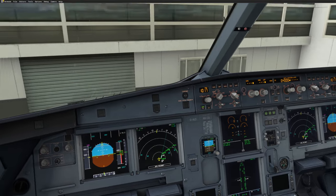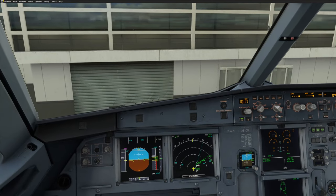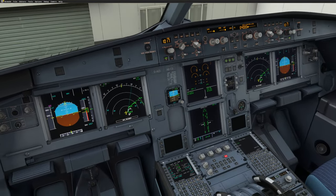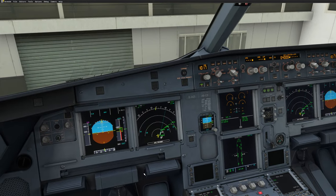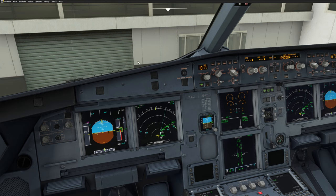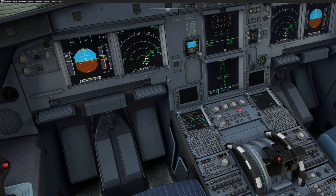I'm going to call delivery with my push-to-talk button. 'Delivery, good morning. This is Lufthansa 350, Stand Alpha 26, Information Golf, ready for clearance to Bremen, Airbus A320.' Nothing is happening — and why? Because I didn't set the right frequency. That's something you have to be very careful about: if you're not on the right frequency with the right controller, nothing will happen.